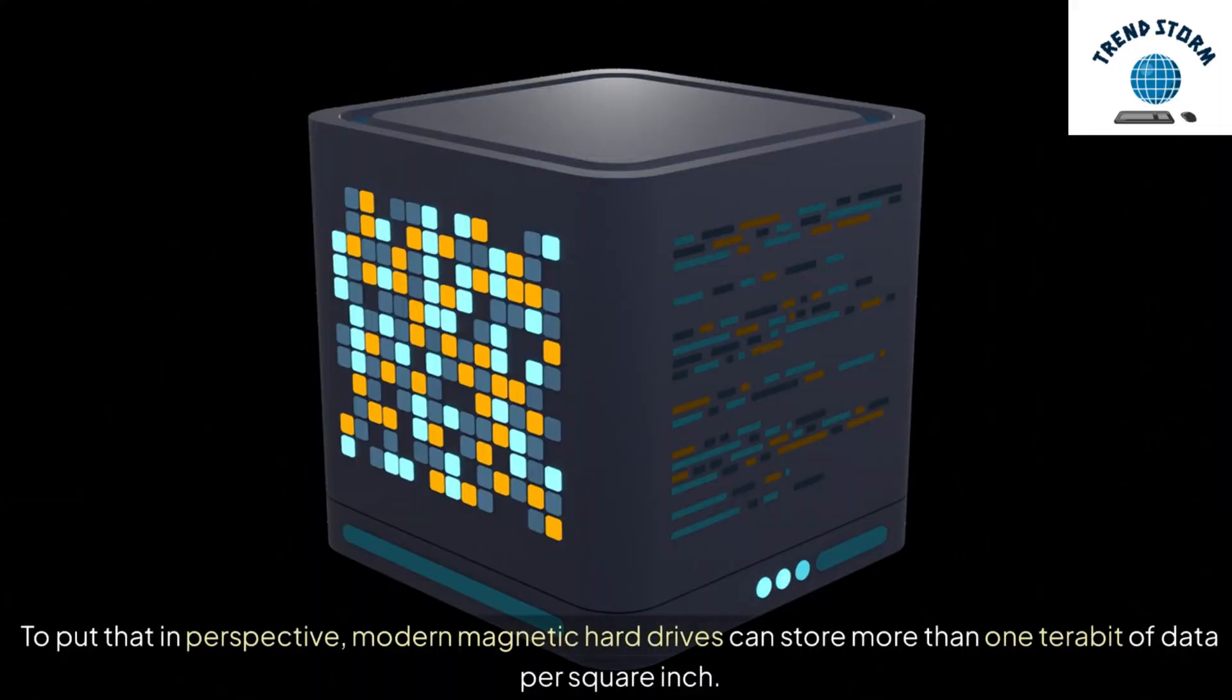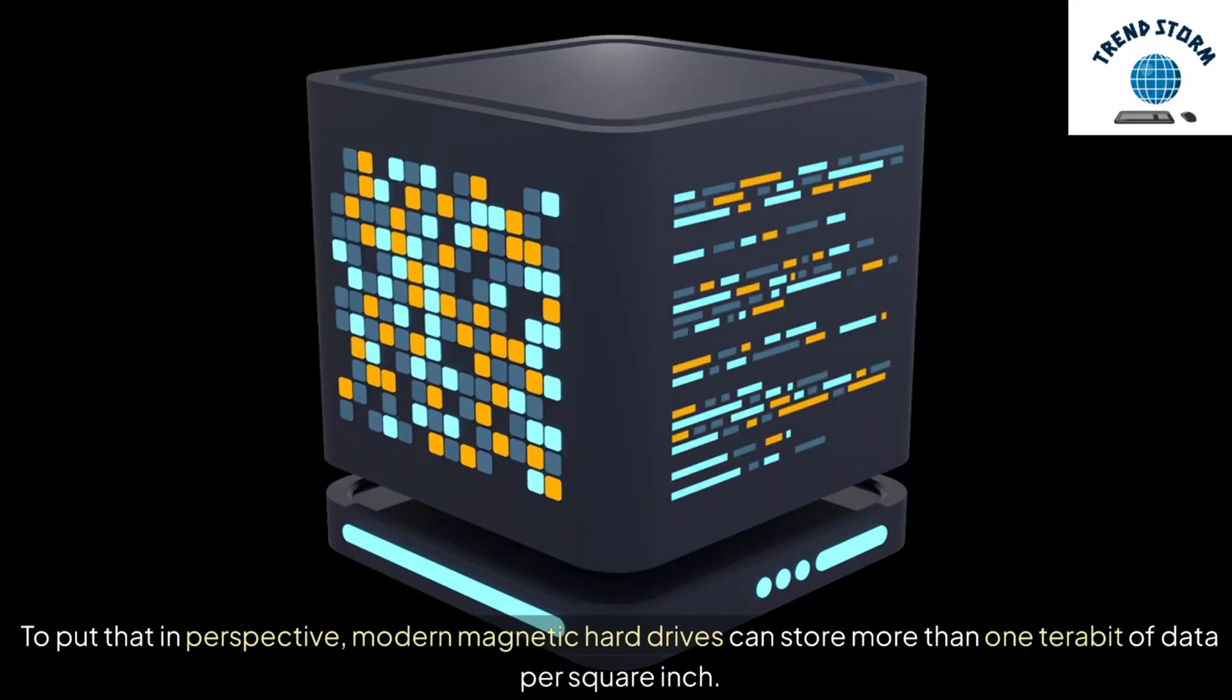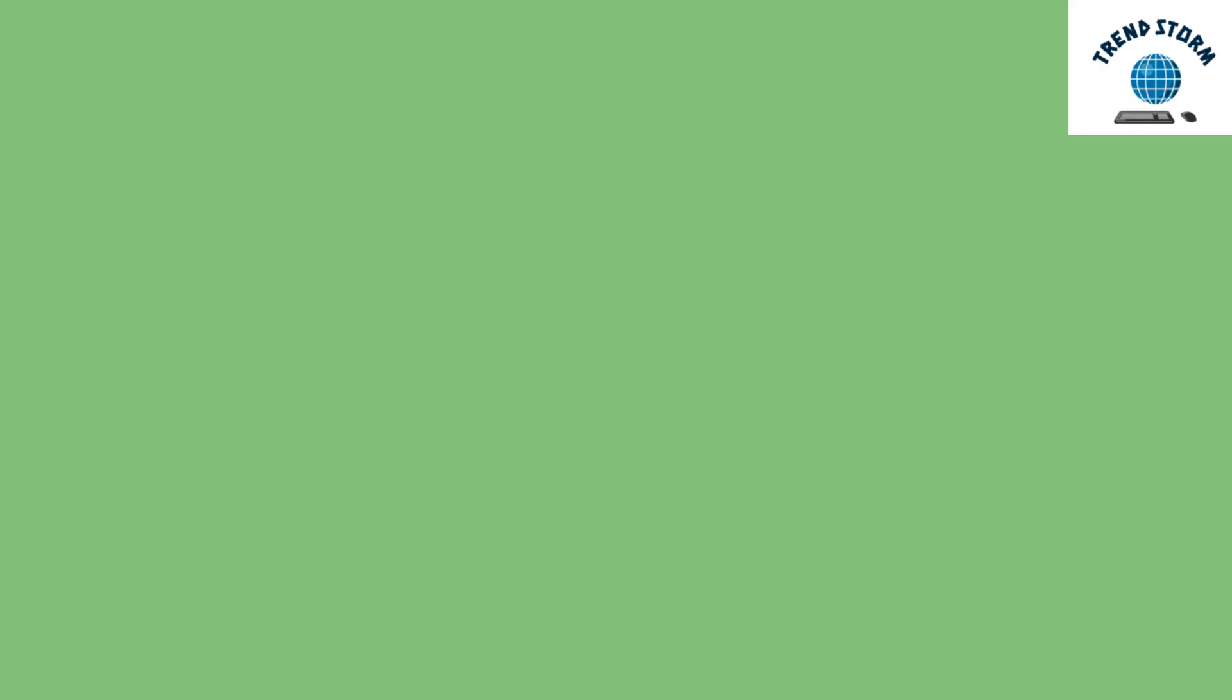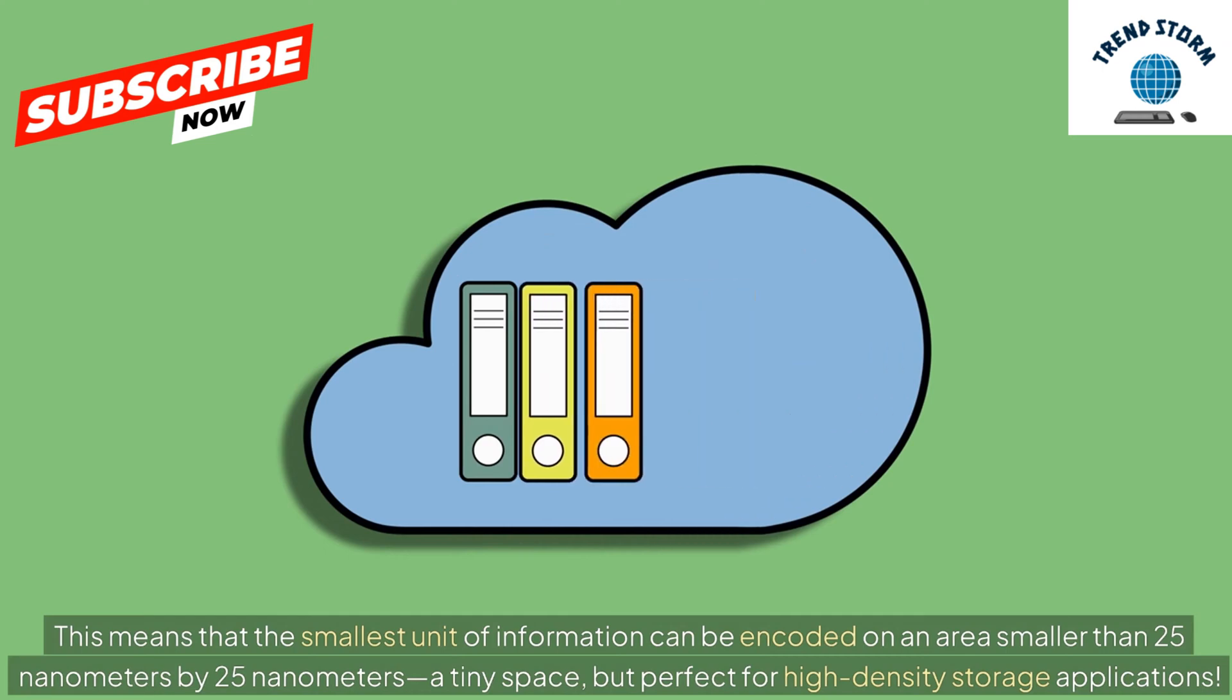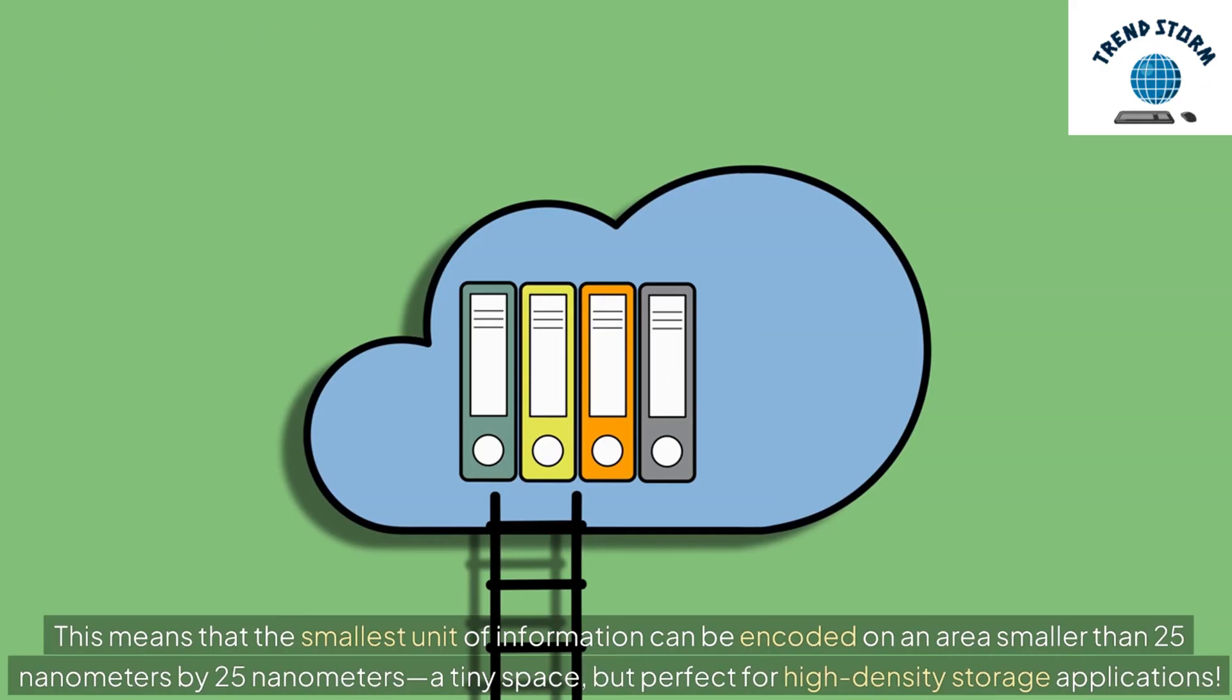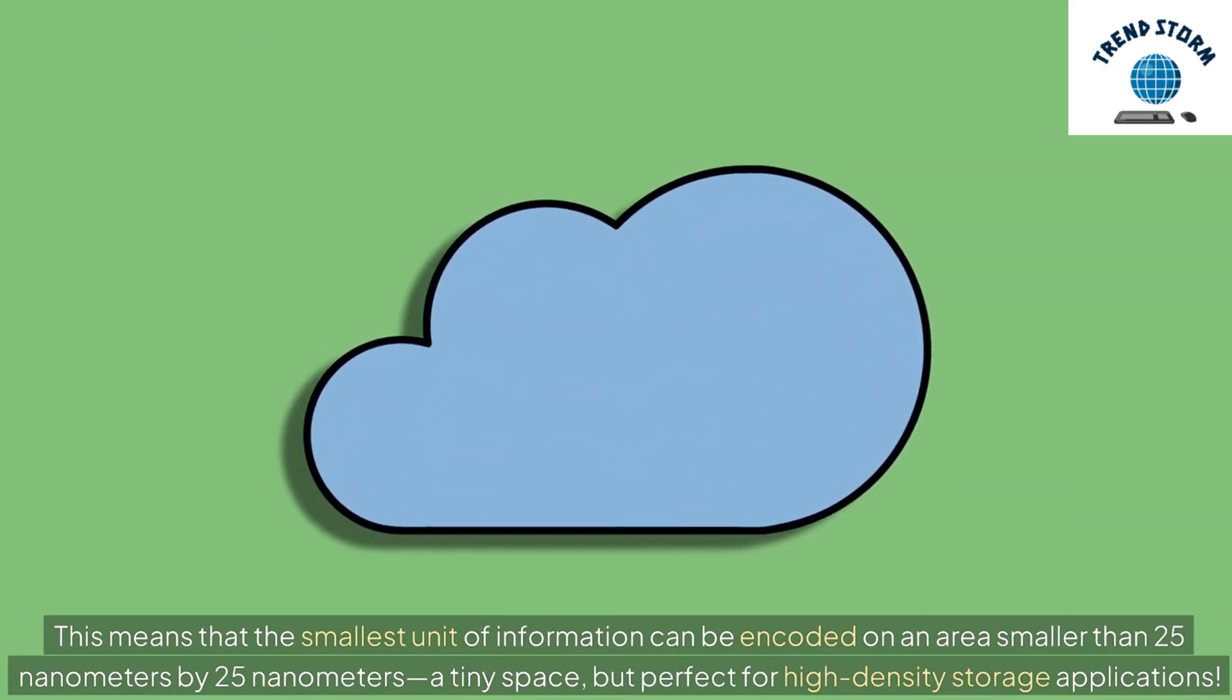To put that in perspective, modern magnetic hard drives can store more than 1 terabit of data per square inch. This means that the smallest unit of information can be encoded on an area smaller than 25 nanometers by 25 nanometers. A tiny space, but perfect for high-density storage applications.